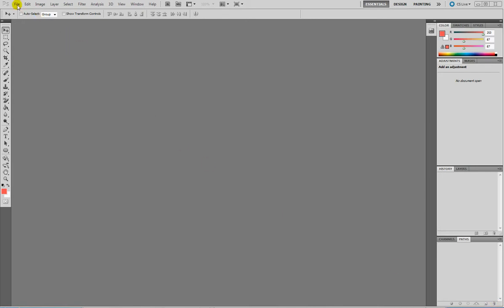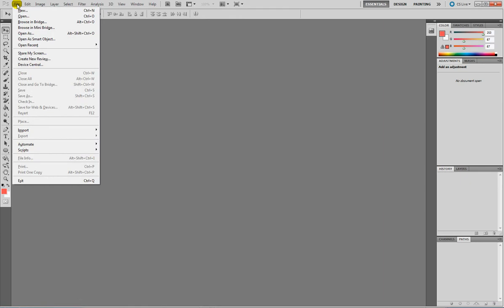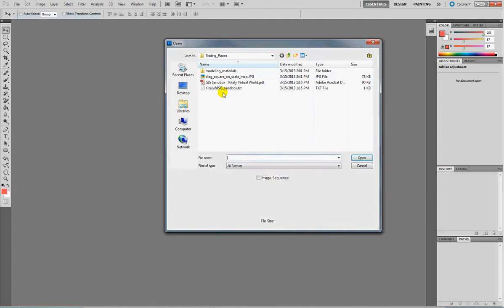The second part of this tutorial is in Photoshop. We want to open the map, so go into File, Open. It doesn't matter whatever version you have of Photoshop for this tutorial. Open the map we just saved from Google Maps.